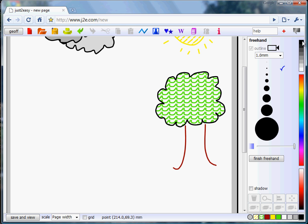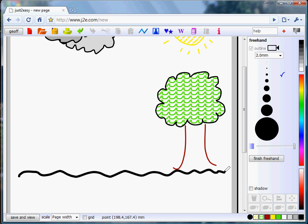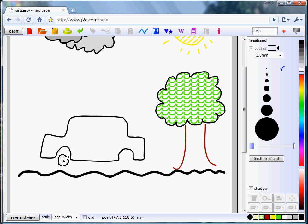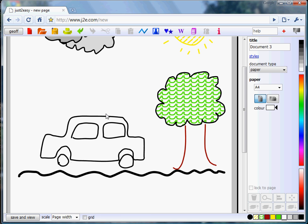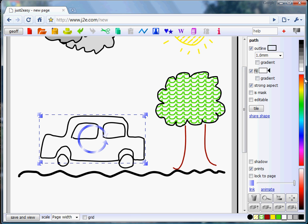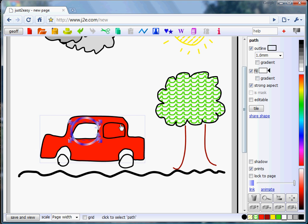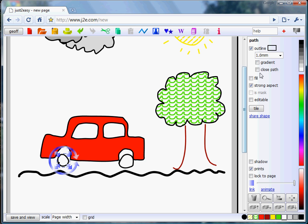I'm now going to select black and maybe a slightly thicker line to draw the ground. Go back to a thinner line and put a car onto the page — a couple of wheels, a couple of windows. And that's looking pretty good. I think maybe the car should be filled with red, bright red car, windows filled with white, and we could have some nice yellow wheels.